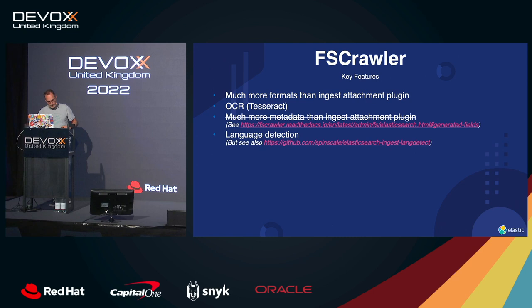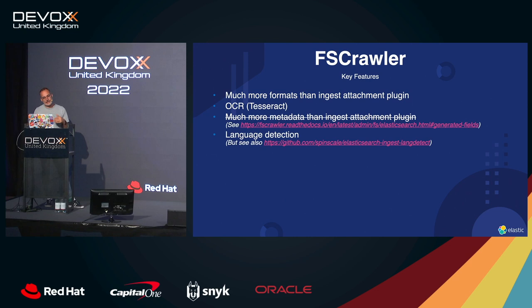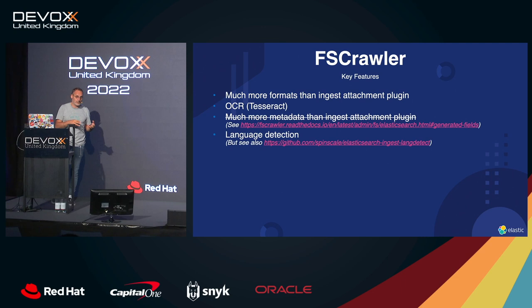The thing with that is that we are not limited by what the team has decided to support within the ingest attachment plugin. We are supporting all the Tika format that Tika can hold. And also, more importantly, we can support OCR as well. So if you have Tesseract running on your machine, it will do the OCR transformation as well.